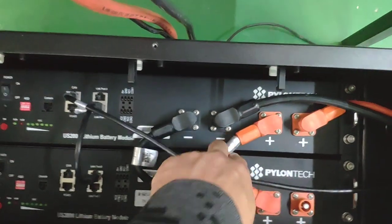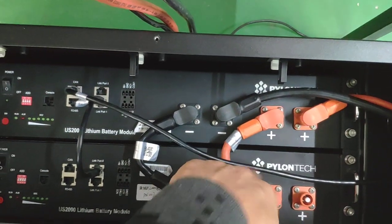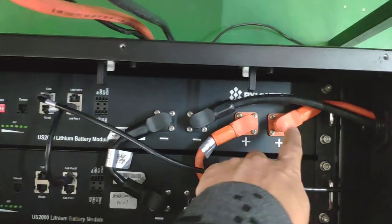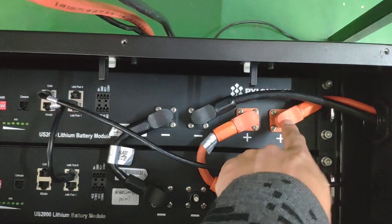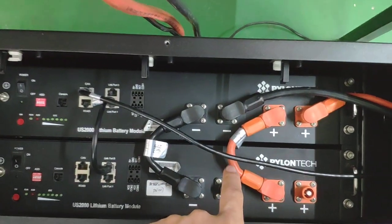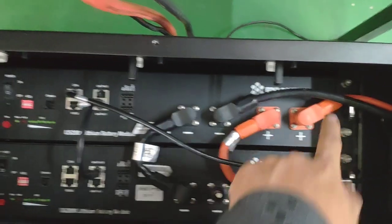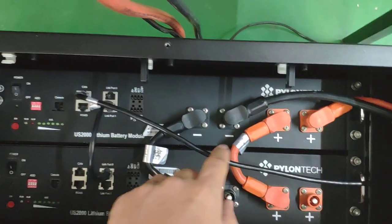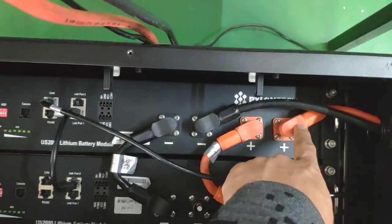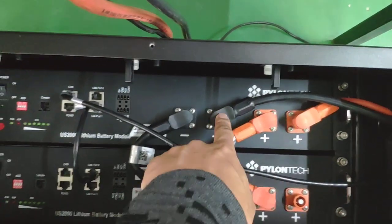Here you can tell it's positive to positive for each of the batteries. One of the Pylontech batteries must be a master battery, so obviously this one is master.